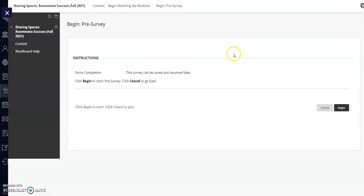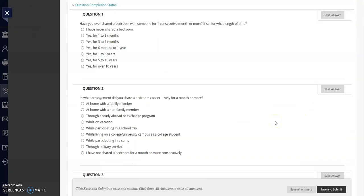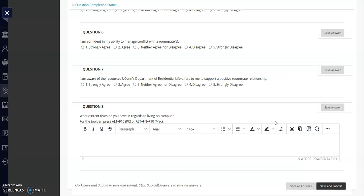Click Begin. There are no right or wrong answers here, just a warm-up to get you focused and ready to start thinking about sharing a space on campus. When you're done, click Save and Submit at the bottom.